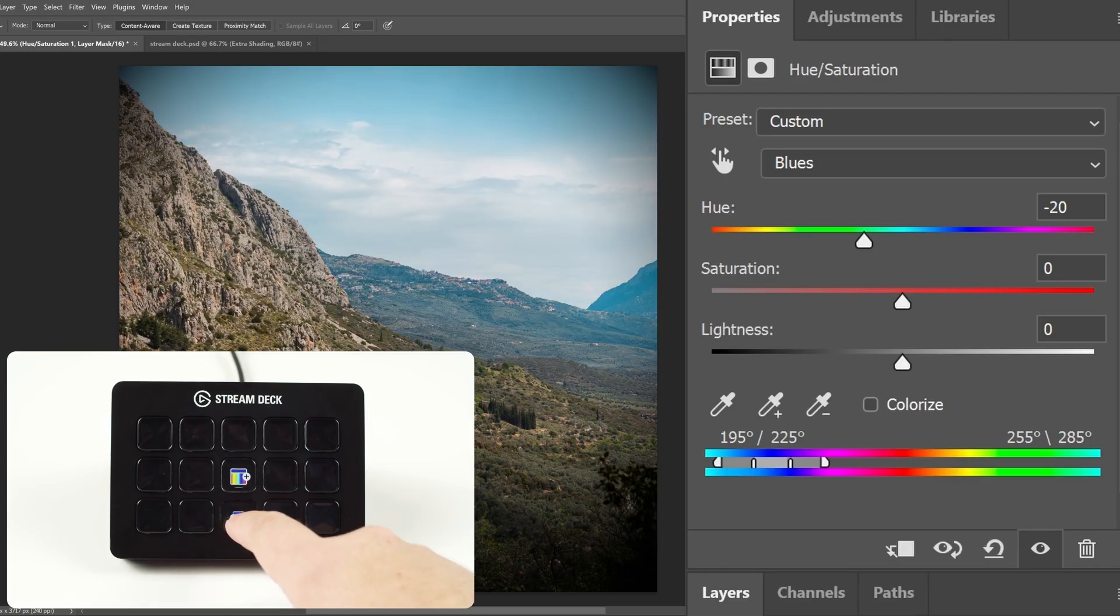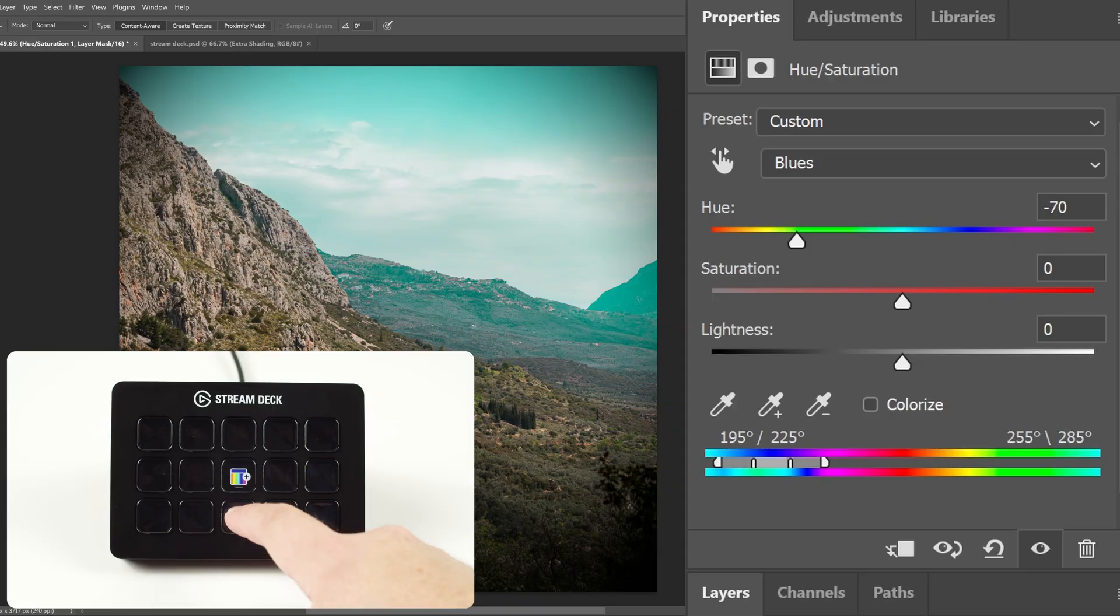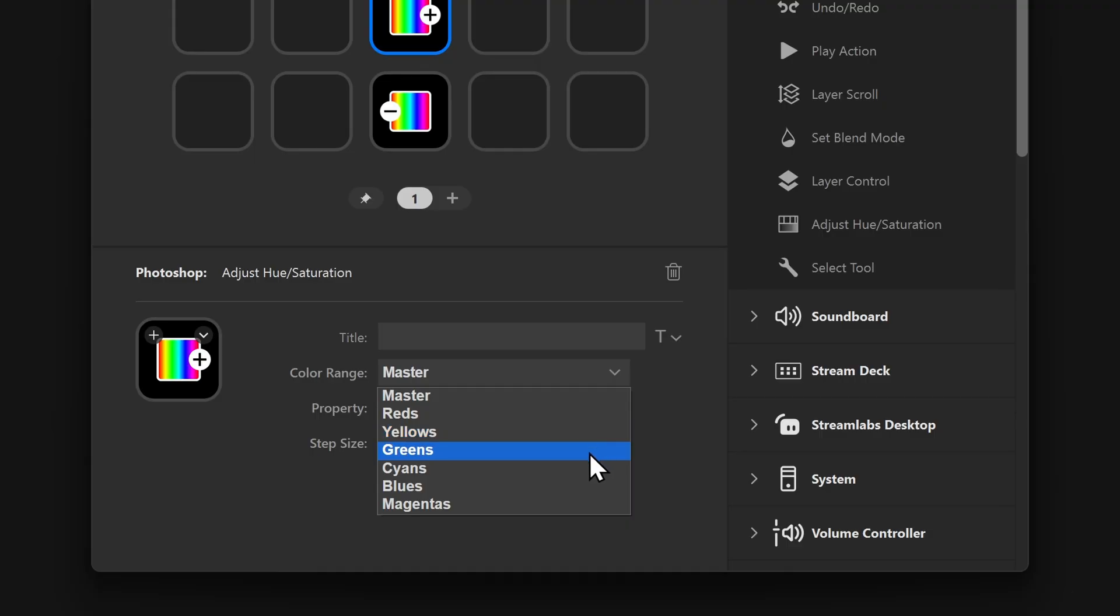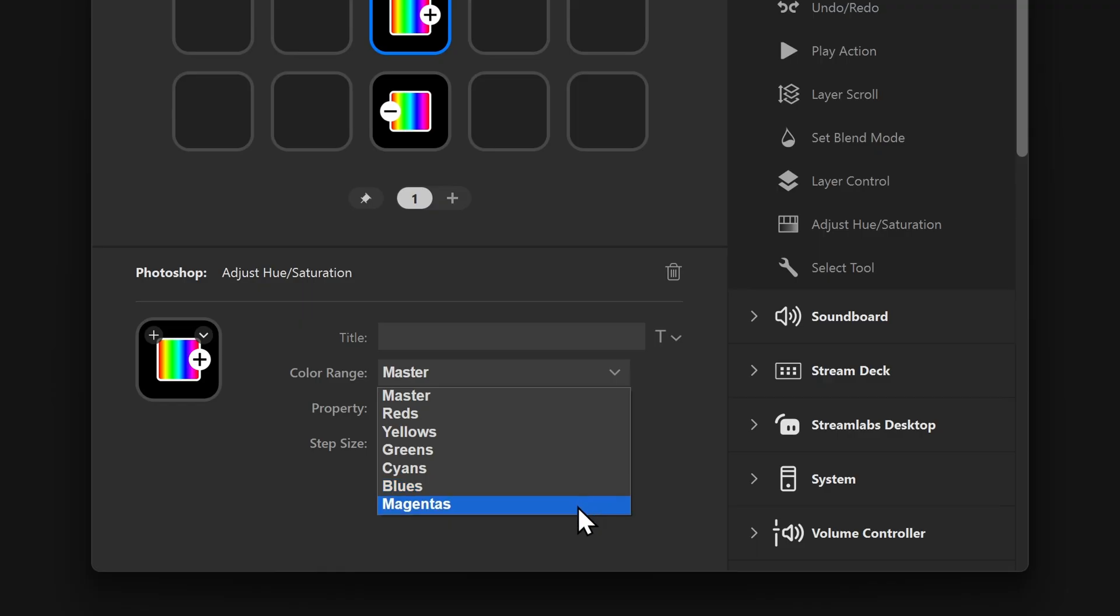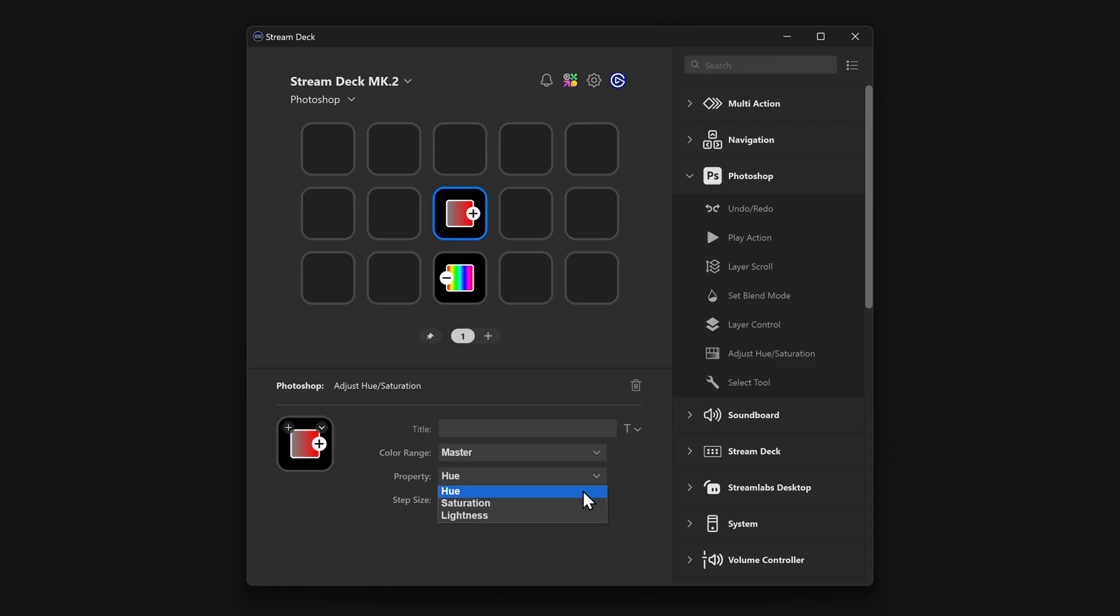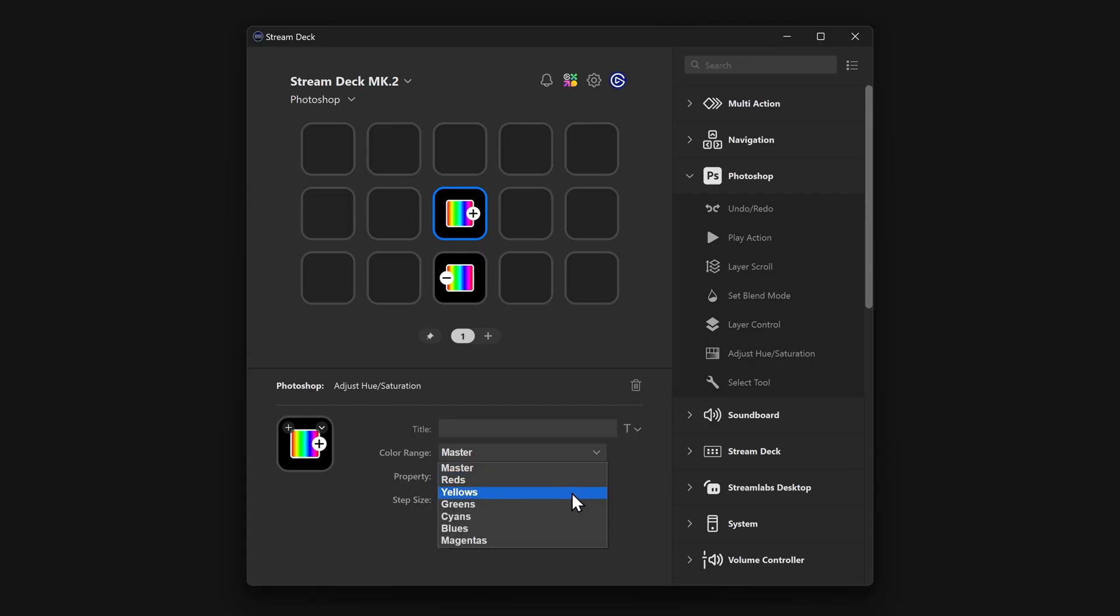For Hue, if you only want to change reds or blues for instance, you can make that change in the Color Range drop-down menu. Of course, this action can also control saturation and lightness. Change this using the Property drop-down menu. Like with Hue, they can be applied to certain color channels.